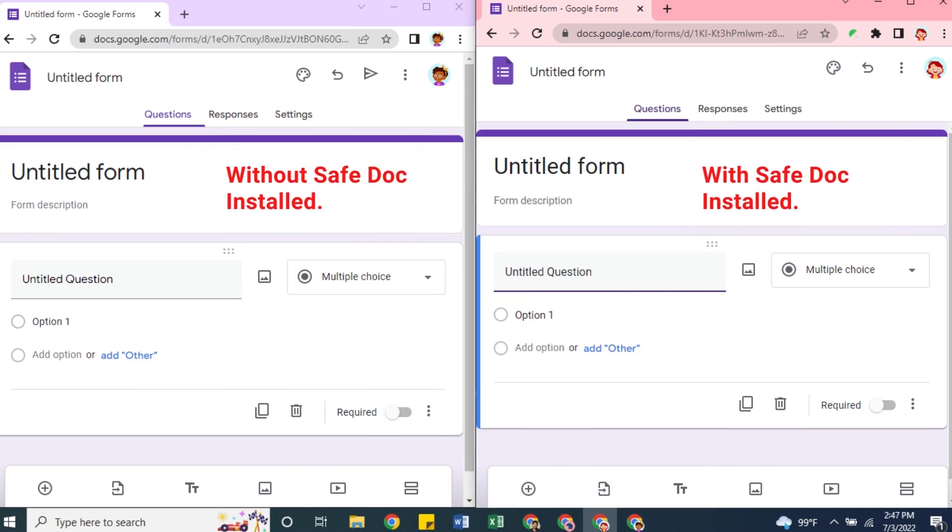So let's see how it works. The left side window is a student's browser without SafeDoc installed, and the right side window is a student's browser with SafeDoc installed.